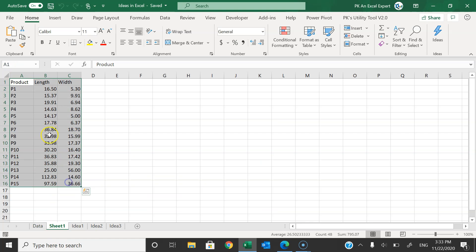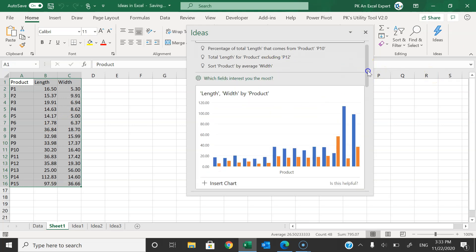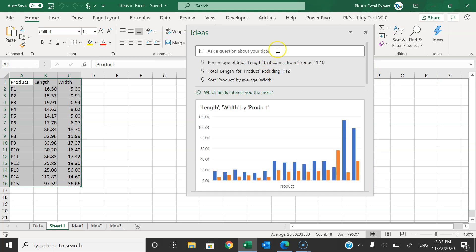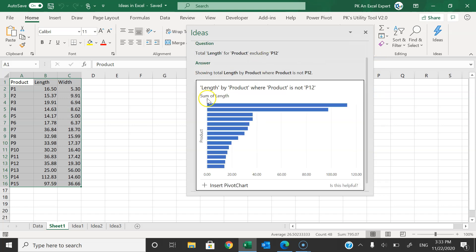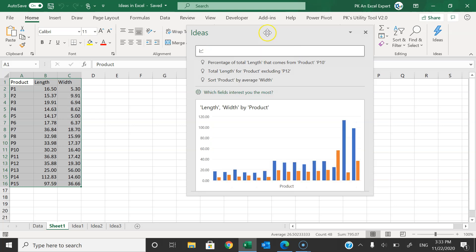I will show you that it works on a normal range also. Select the range and go to Ideas — it will give suggestions automatically. You can see the suggestions, or you can type anything here. It will also provide a few suggested questions you can click on, and those will be answered automatically, or you can type your own question.